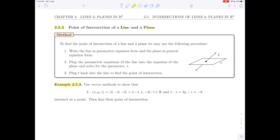Let's read example 2.5.2 first. It asks us first to use vector methods to show that a given line and a given plane intersect at a point, and then after that we're going to find their point of intersection. So let's start by doing the first part.